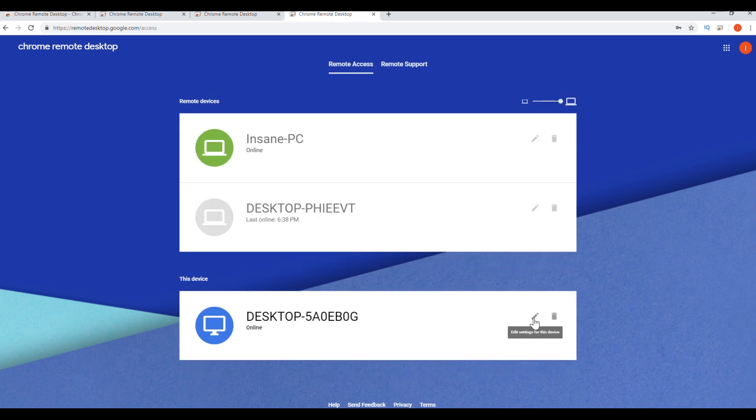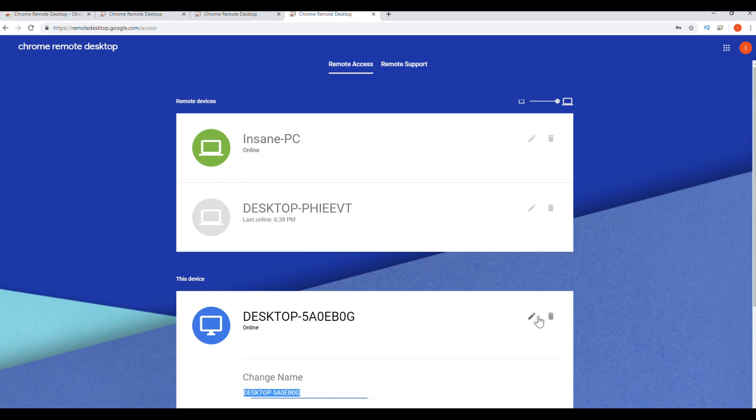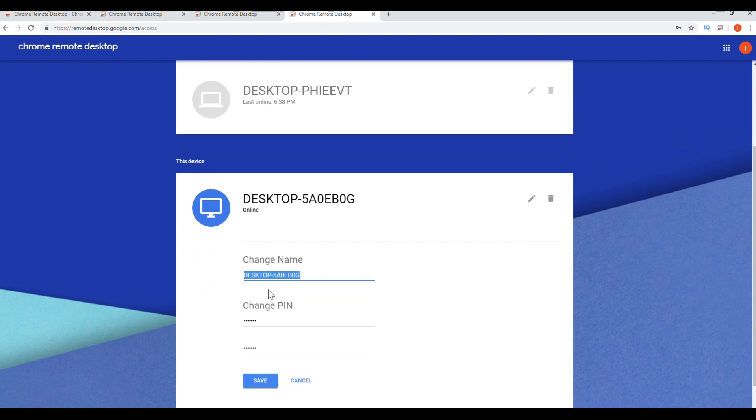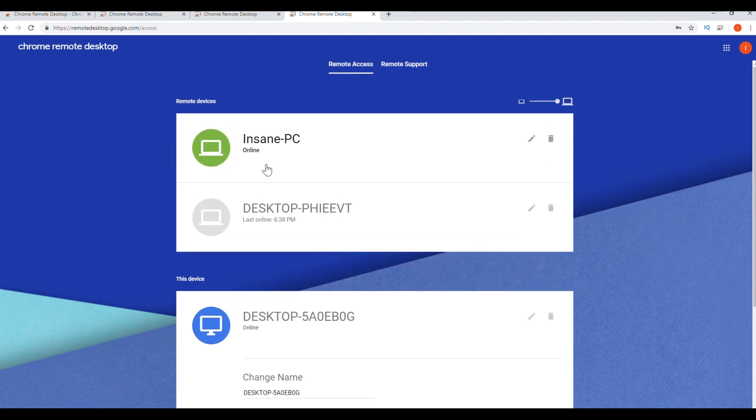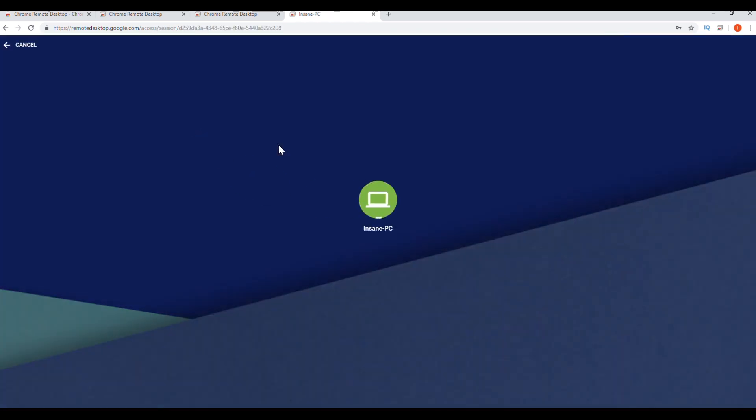All right, so now this computer is successfully set up. Right where I have to start, it has a little pencil icon. If you hover over it, I'll say edit settings for this device. You can always change your pin there or the name, and you can also disable the remote connections to the device. Now I'm going to try to connect to my other computer called insane PC. See if I remember the pin.